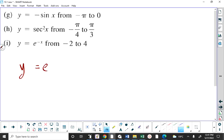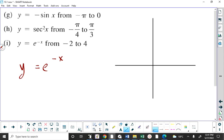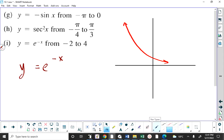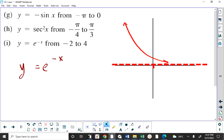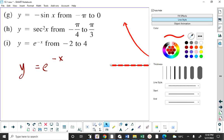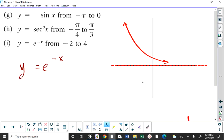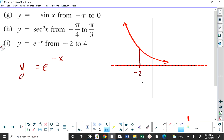Before we do anything here, let me sketch y equals e to the negative x. Y equals e to the negative x is a decreasing exponential function with an asymptote on the x-axis — that's a Math 30 idea when we learn about exponential functions. Over here at x equals negative 2, the function is above the x-axis. Over here at x equals 4, the function is above the x-axis.